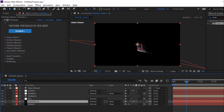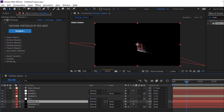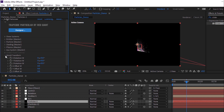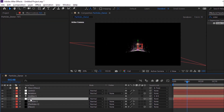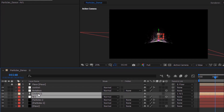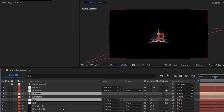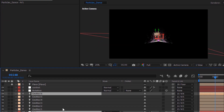Duplicate this layer by pressing Control+D. Rename it to 'Particles 2'. Go to World Transform and change Y Rotation World to 0 and 180. Select N/1 and the emitter layer. Duplicate this layer around 12 times.